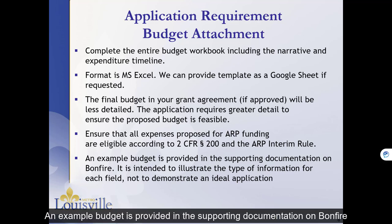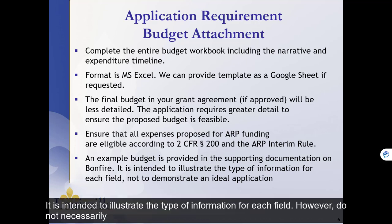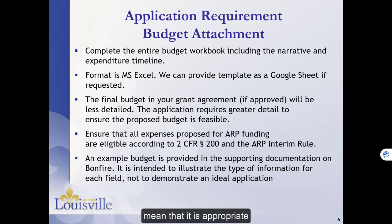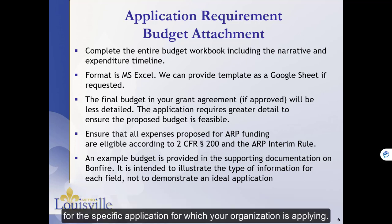An example budget is provided in the supporting documentation on Bonfire. It is intended to illustrate the type of information for each field. However, do not necessarily follow the example that is provided. Just because something is listed in the example does not necessarily mean that it is appropriate for the specific application for which your organization is applying.